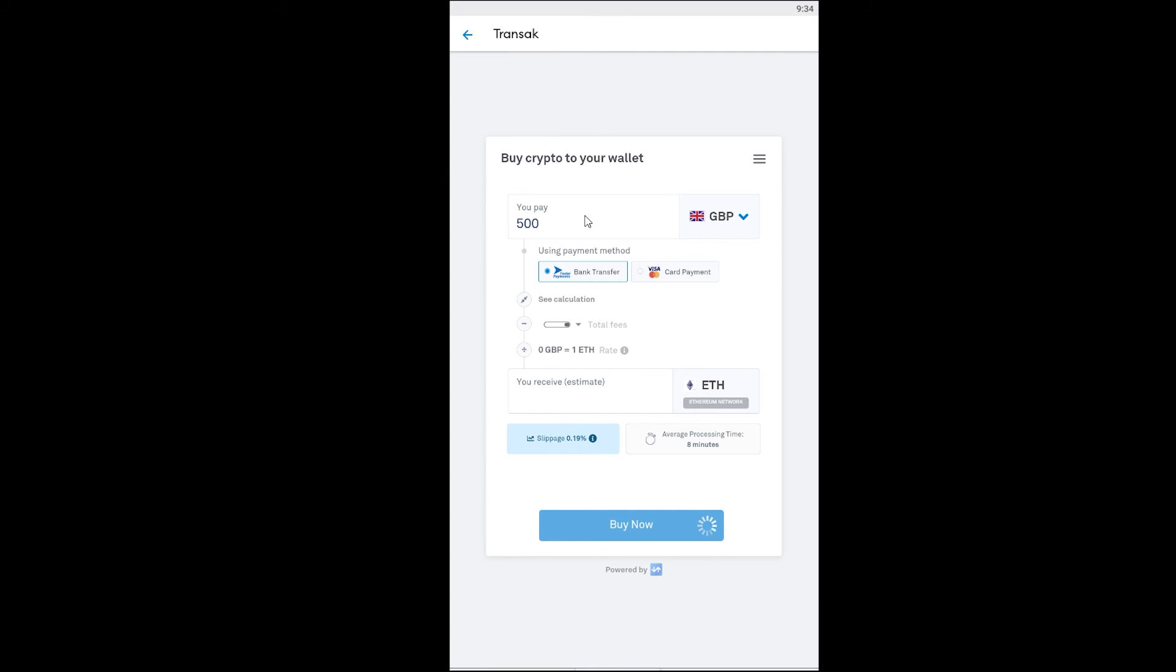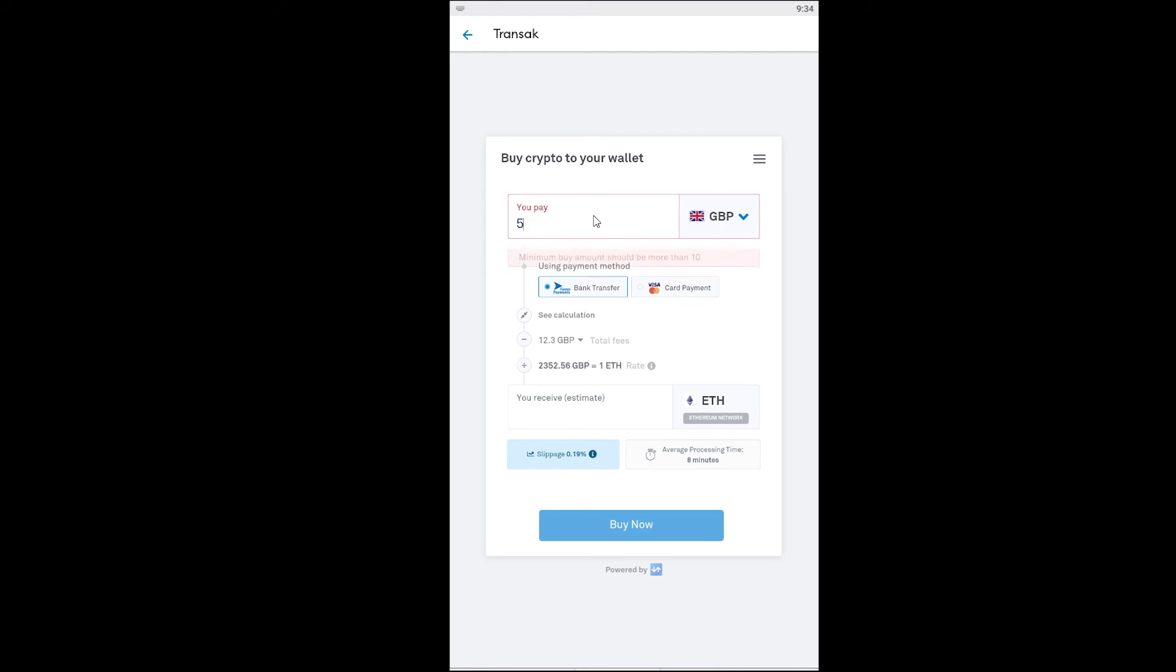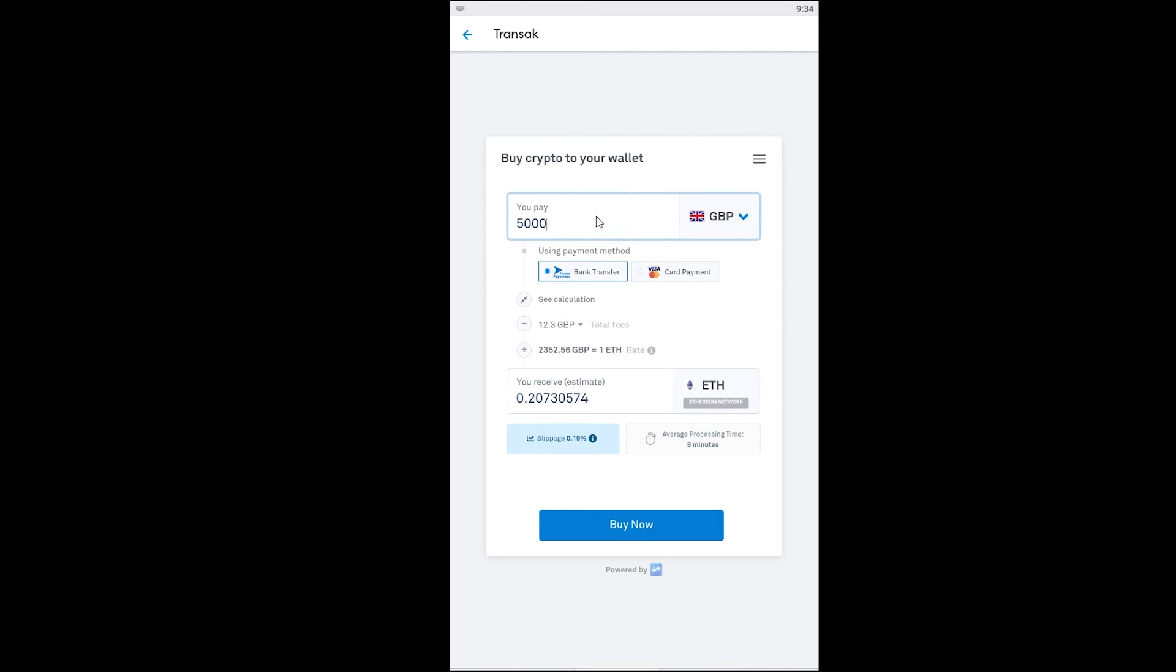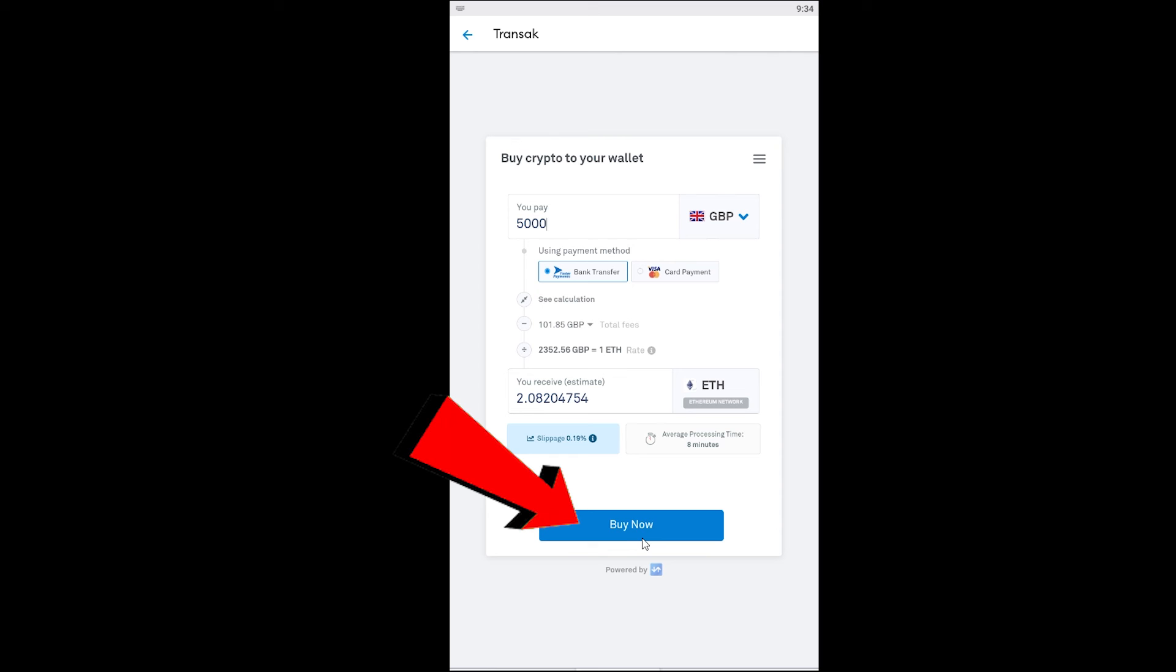You can buy Ethereum using Transak. You can enter the amount of money you want to use to buy Ethereum. After entering the amount you can see the amount of Ethereum you're going to receive. Wait for some time. I'm going to receive two Ethereum for five thousand dollars and I can click on buy now.